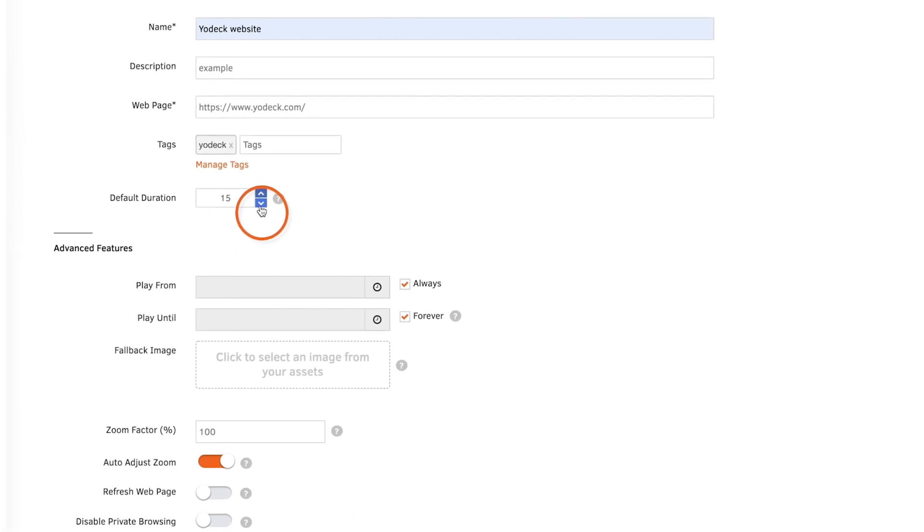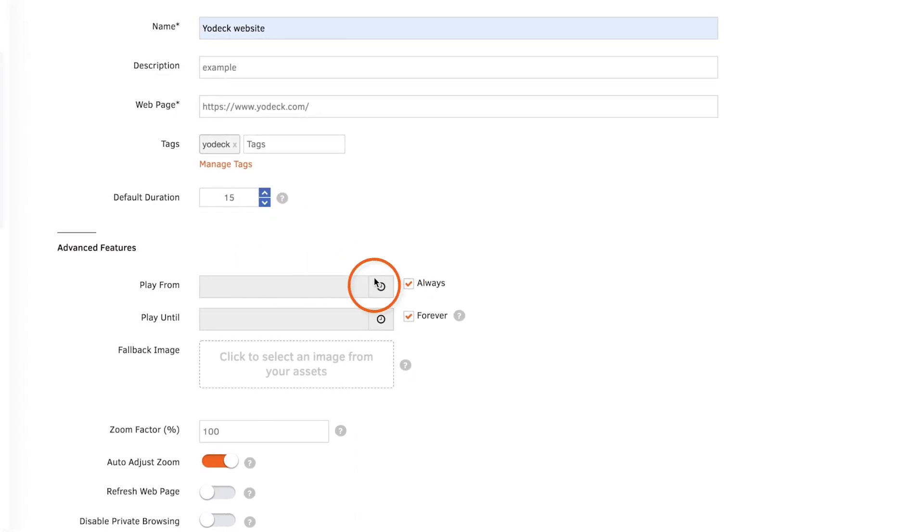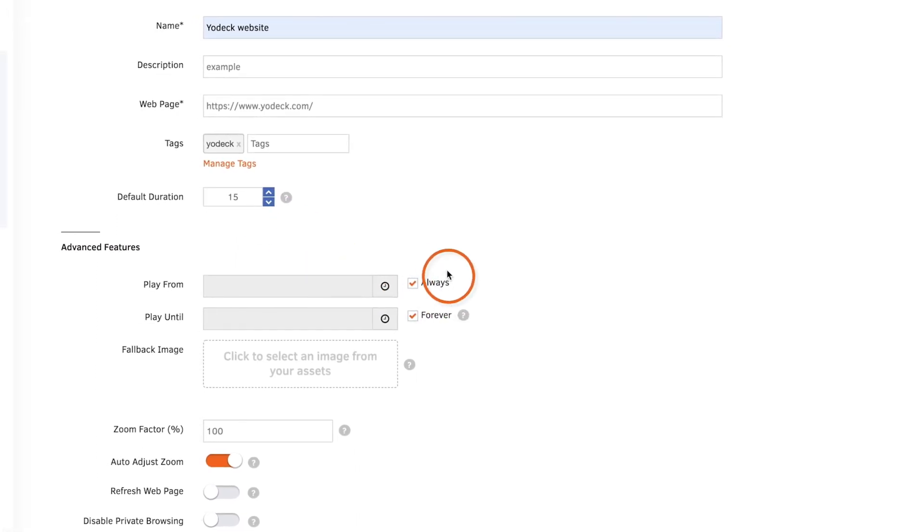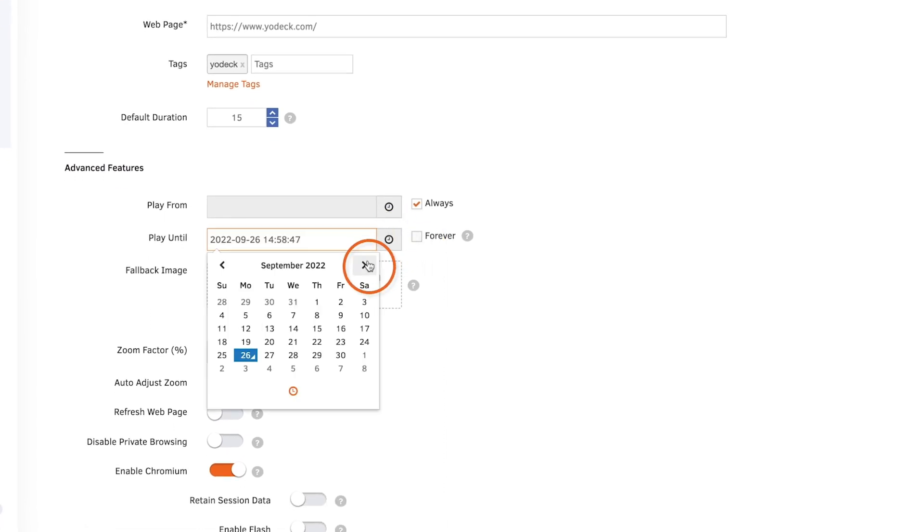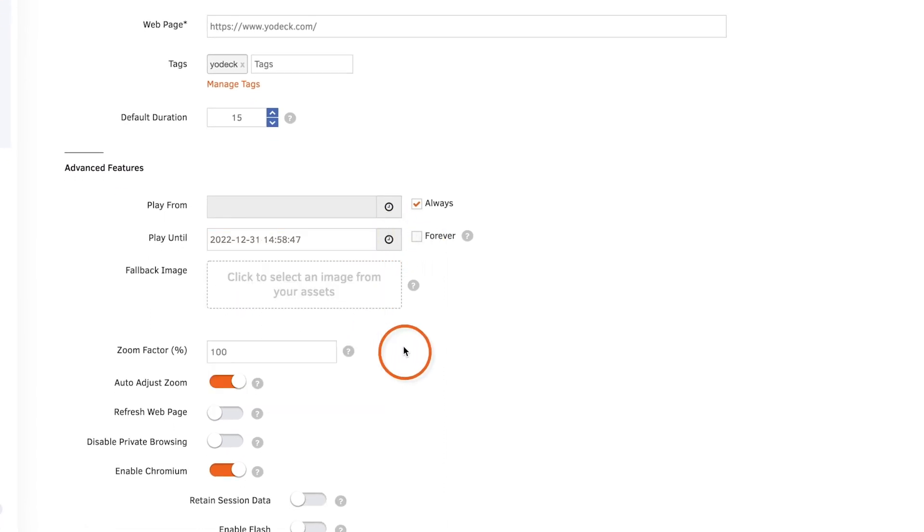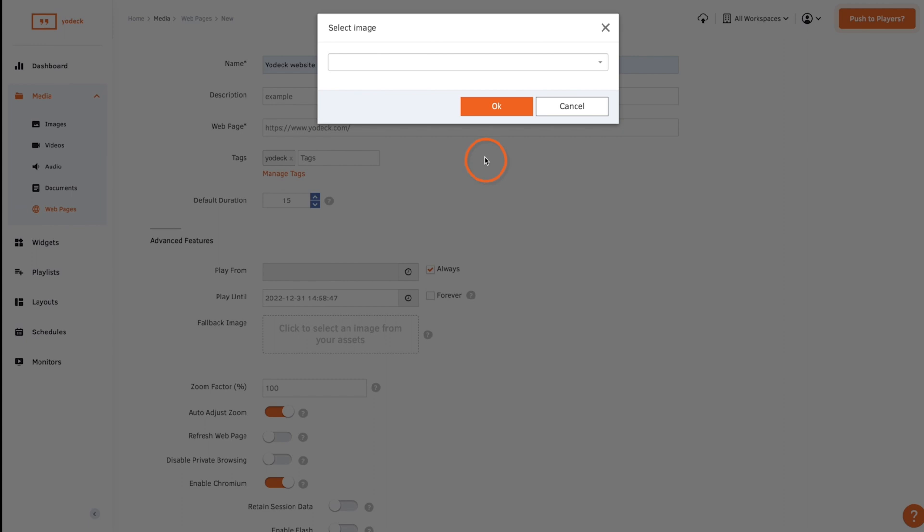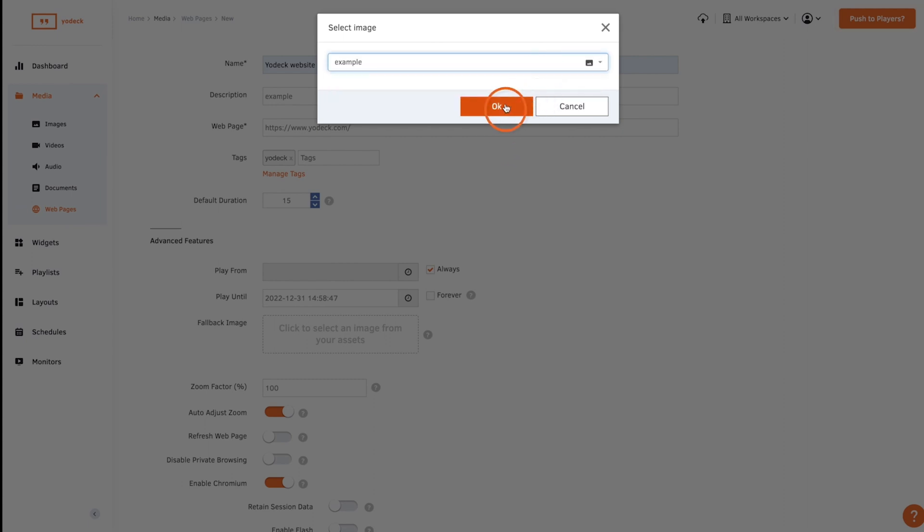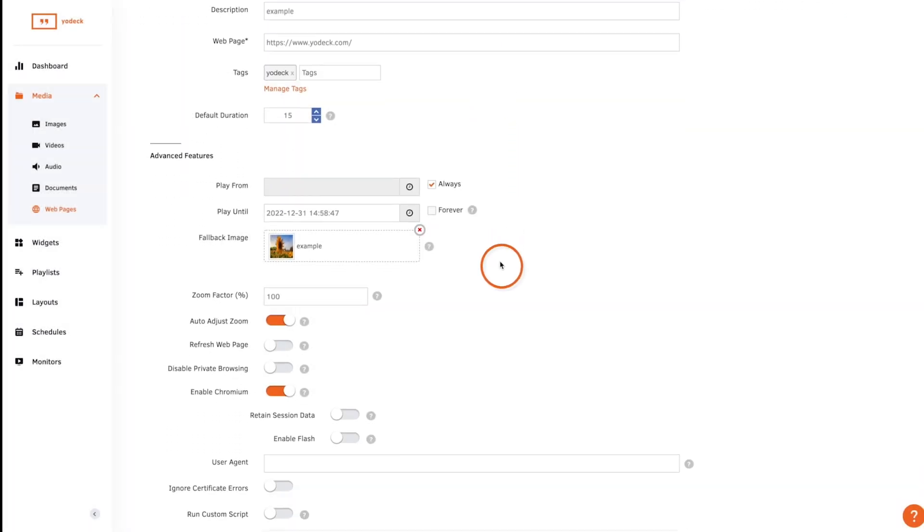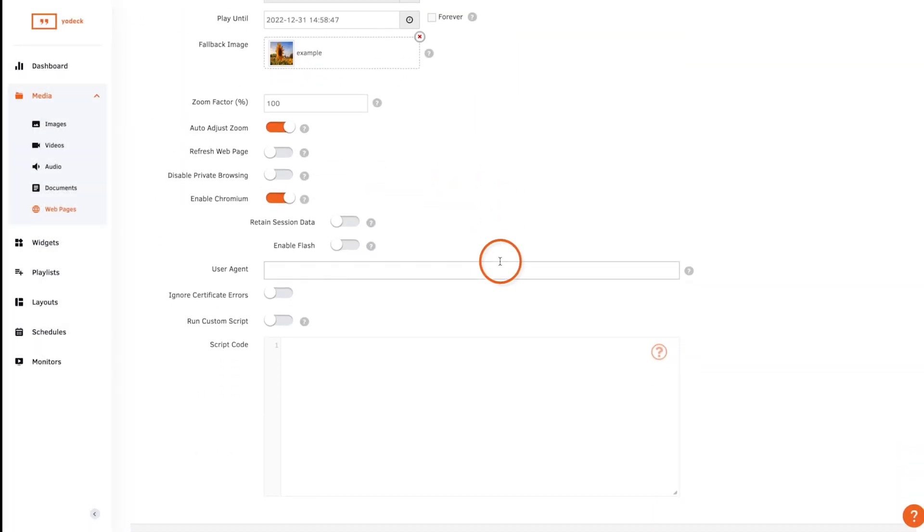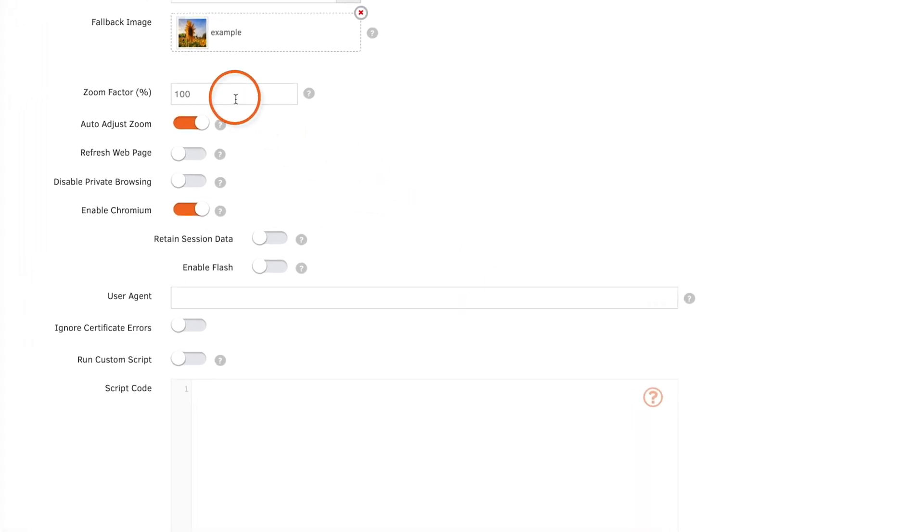You can set an optional expiration date for the web page or keep these boxes ticked so the page never expires. You can set a fallback image that will be displayed if the web page fails to load. This way you won't have a blank screen until you restore your connection.